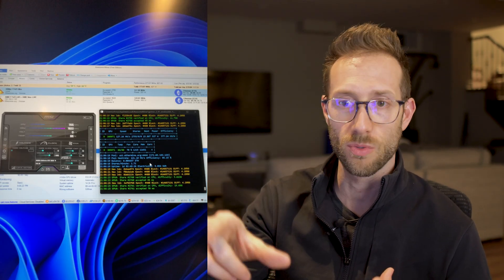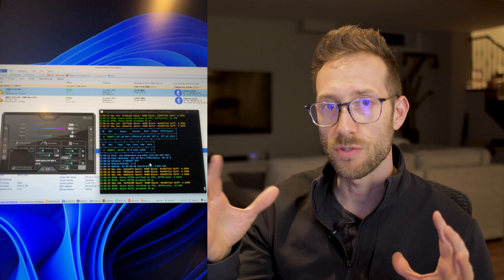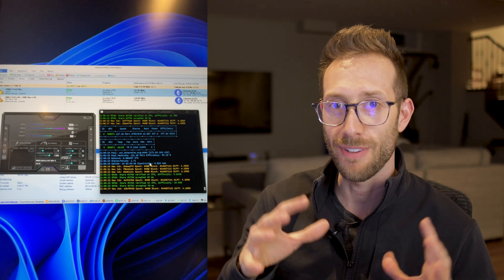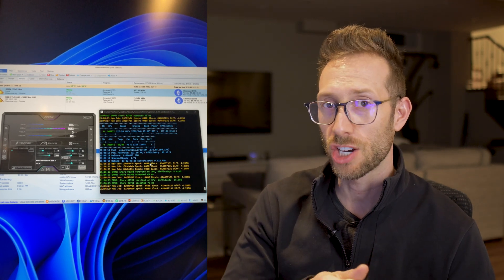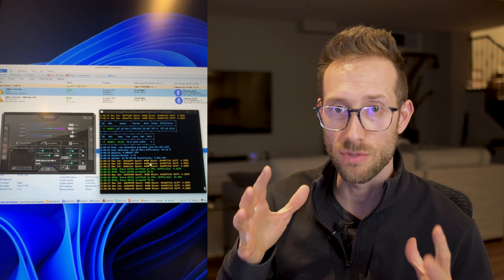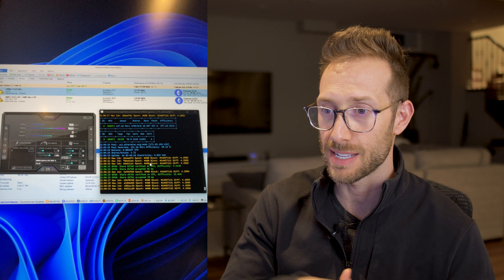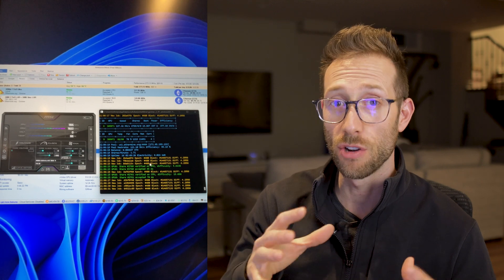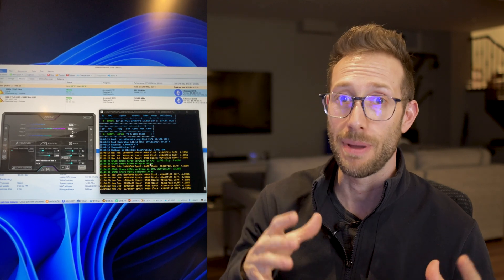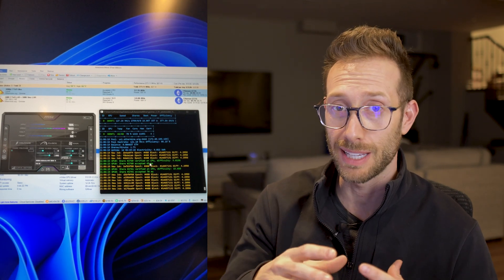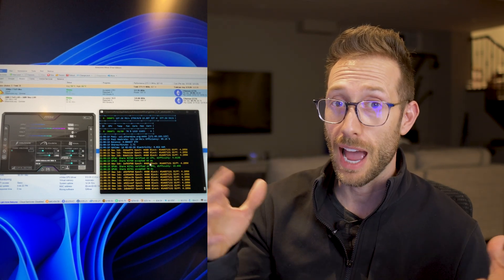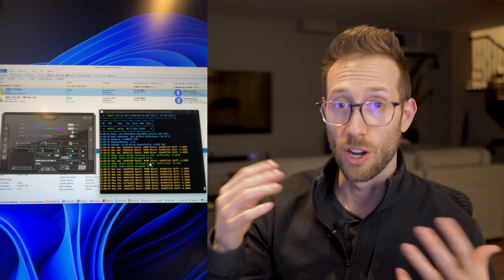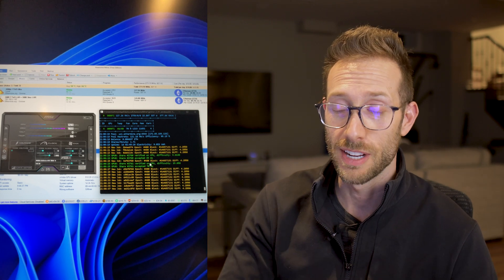Alright, thanks for tuning in. We are in the basement today. That's where my computer is and I have a bit of an odd setup. I have an iPhone recording the screen so I don't use OBS and affect any of the hash rates. I'm going to give you the best of the best. I want to show you step-by-step how I was able to get 130 megahash on this card.